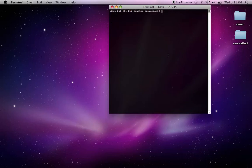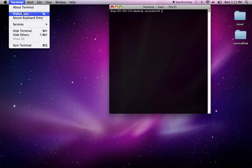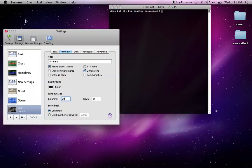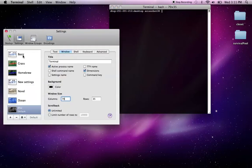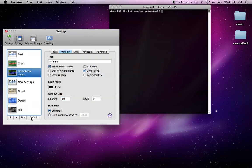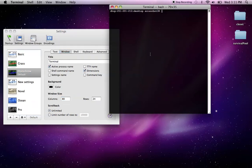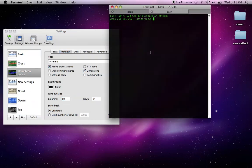So the first thing that you can do to kind of customize your terminal is go to the Terminal menu and go to Preferences. Now you get a lot of different themes here on the left-hand side. If you click on one and click Default, that's going to now be your default theme when you open up your terminal.